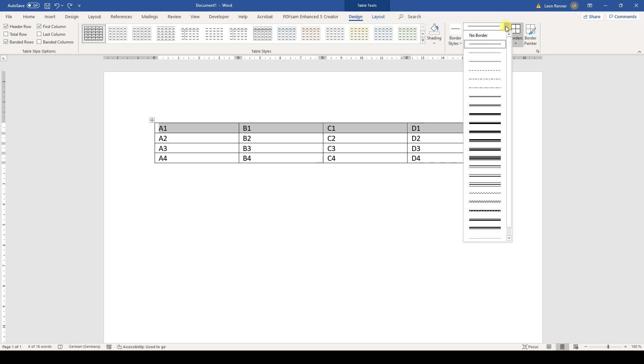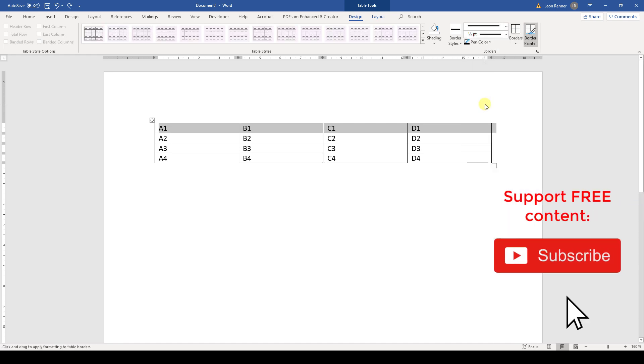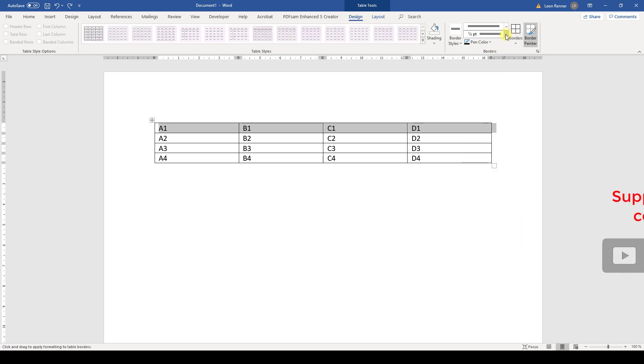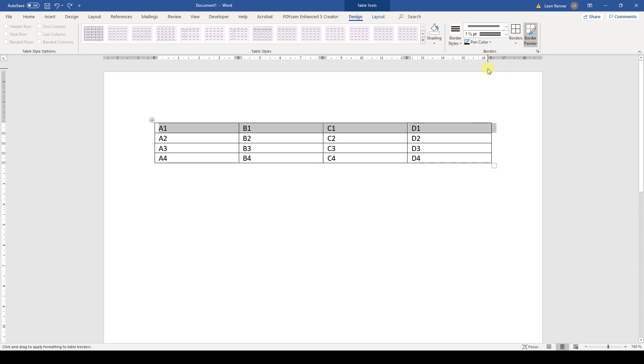And now we can first select the border type. So we could for example choose a triple line border. Then we can of course also change the border width. And here I will set let's say one and a half points.